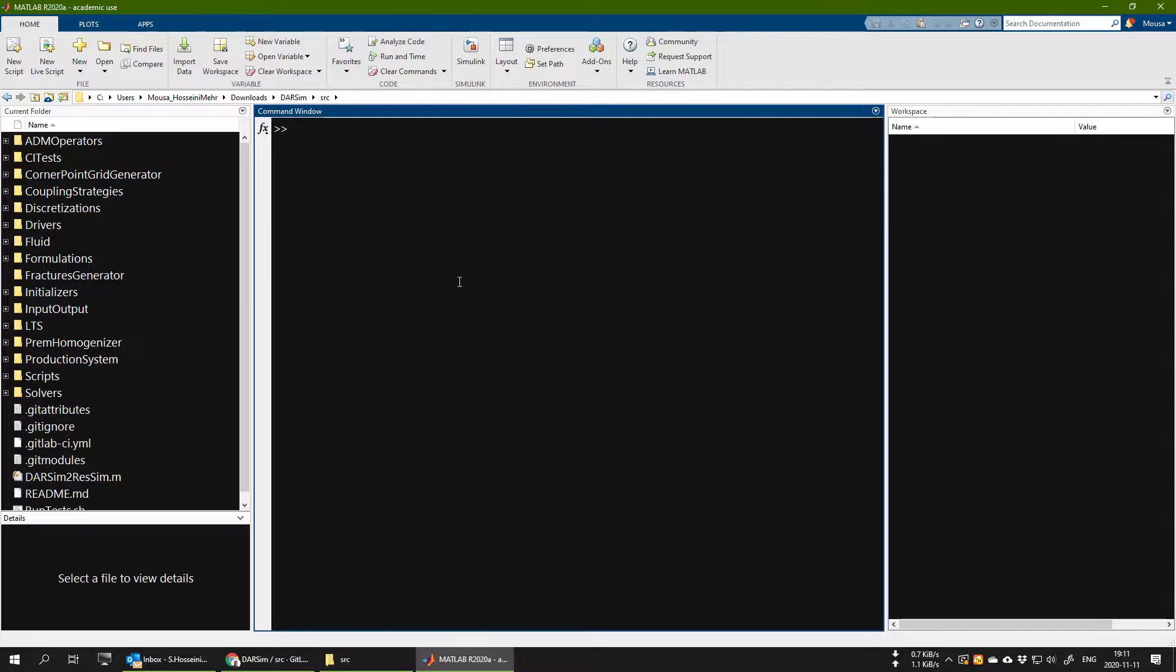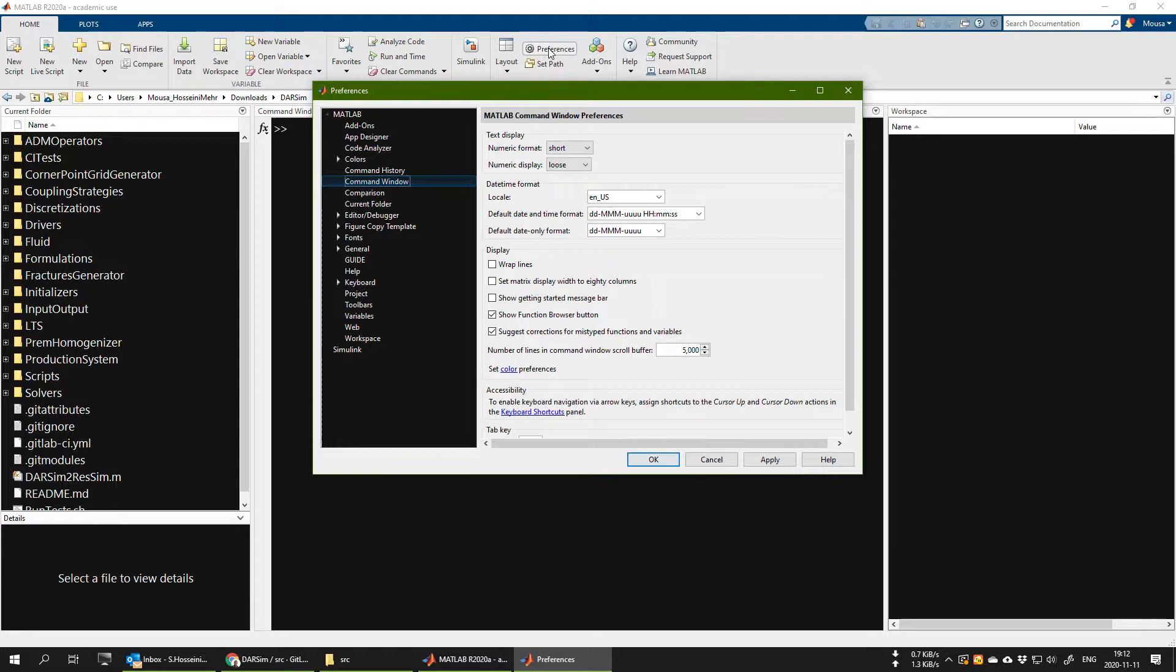Just one thing that I wanted to mention is that it helps and makes it easier for future opening of MATLAB that you don't have to redirect every time to the path of this directory src. To go to your MATLAB, at least temporarily, go to the general section of your preferences in your MATLAB.